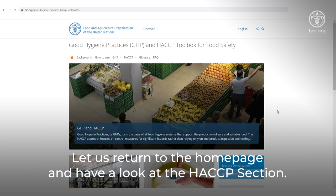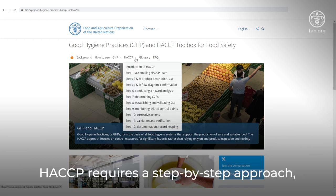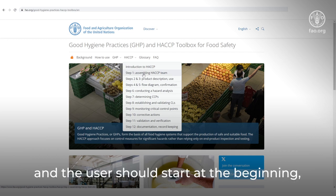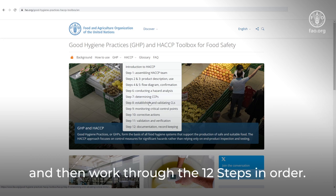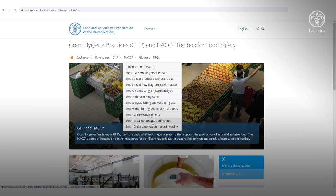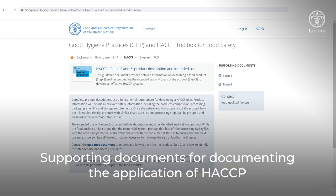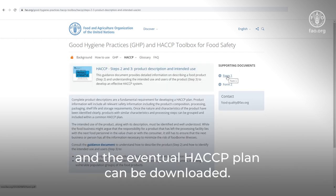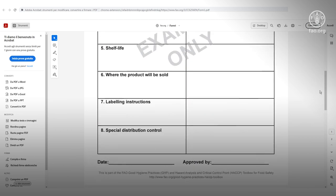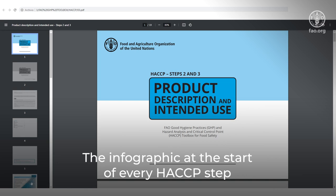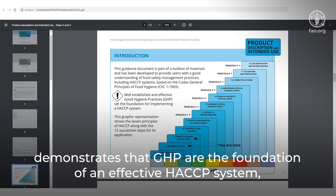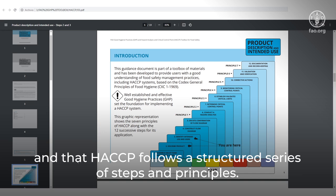Let us return to the home page and have a look at the HACCP section. HACCP requires a step-by-step approach and the user should start at the beginning, introduction to HACCP, and then work through the 12 steps in order. Supporting documents for documenting the application of HACCP and the eventual HACCP plan can be downloaded. The infographic at the start of every HACCP step demonstrates that GHP are the foundation of an effective HACCP system, and that HACCP follows a structured series of steps and principles.